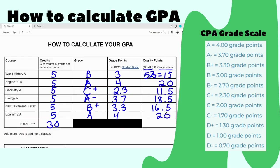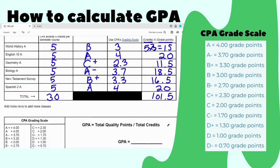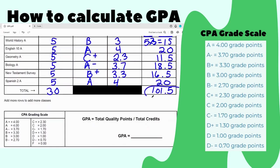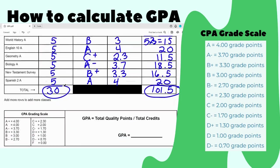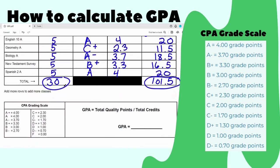Now we tally all the quality points together and we get 101.5. Now that we have our total quality points and our total credits, we can use these two to determine the GPA. We take the total quality points, 101.5, and divide by the total credits, which is 30. We get 3.3833 and so on, which rounds to 3.38 as our GPA.